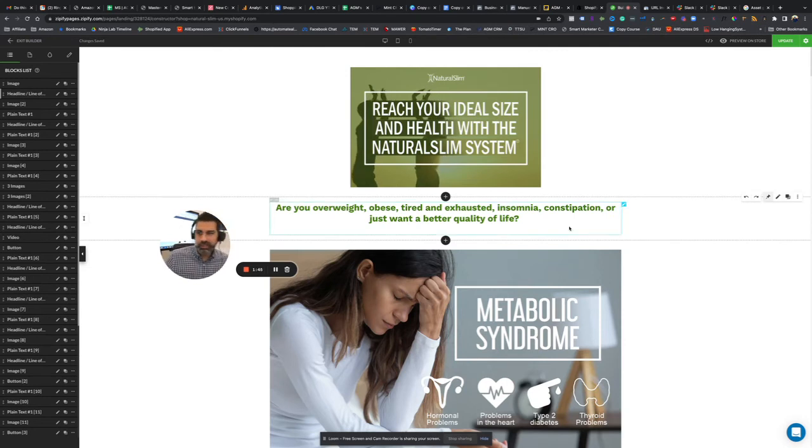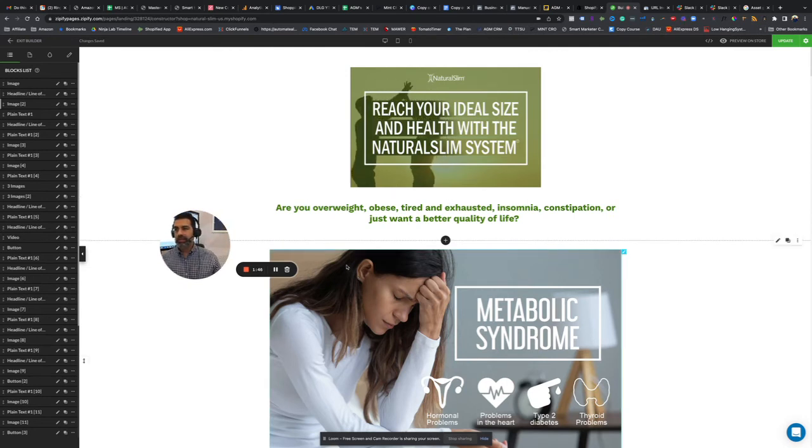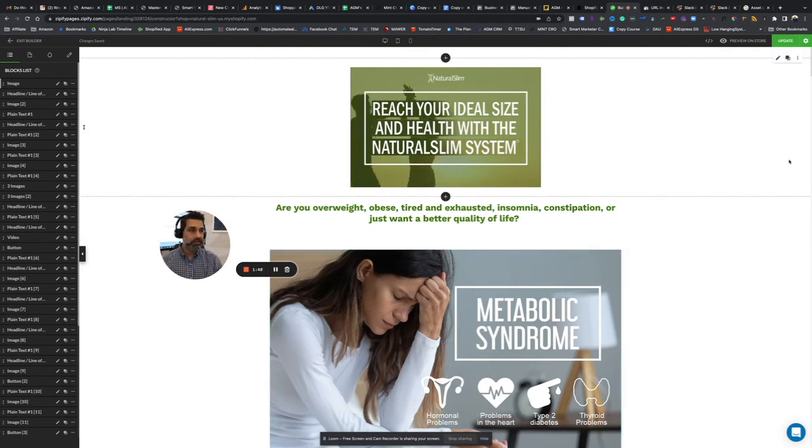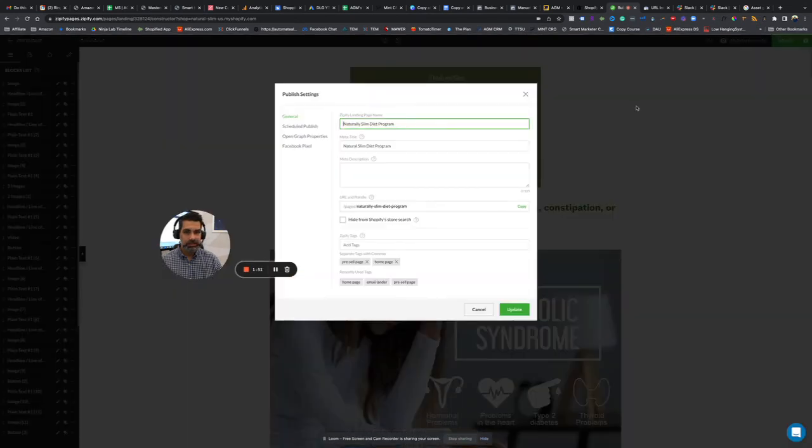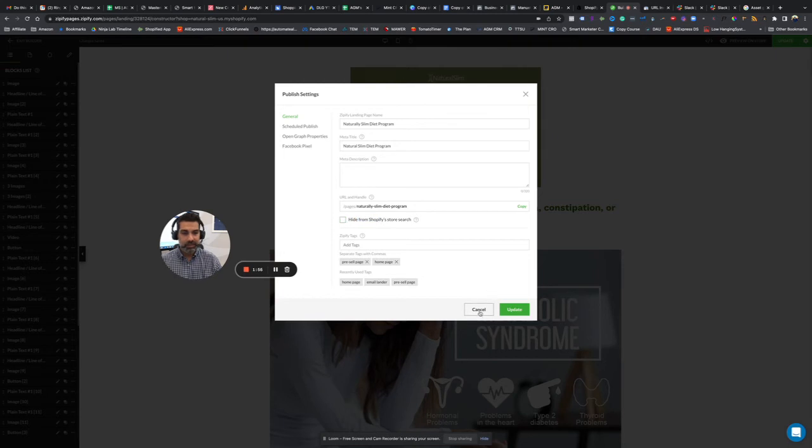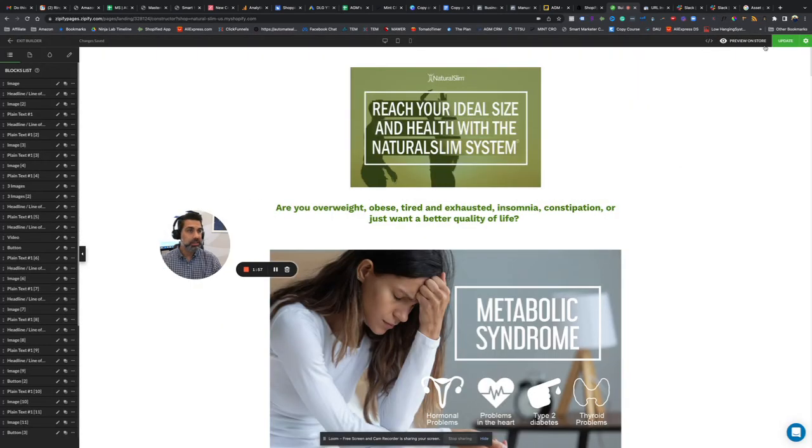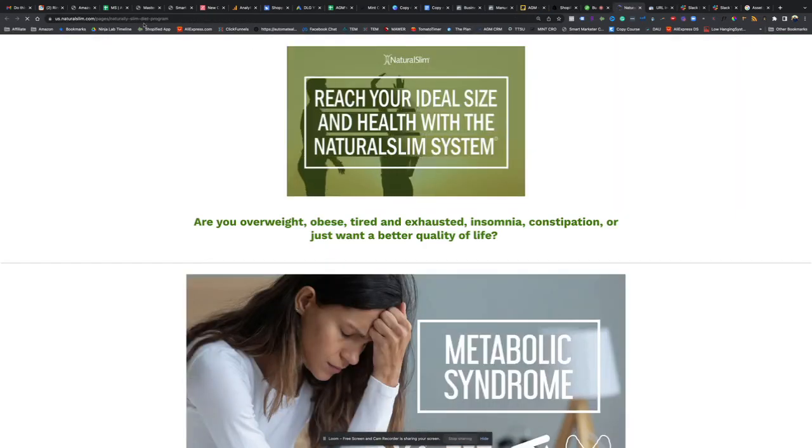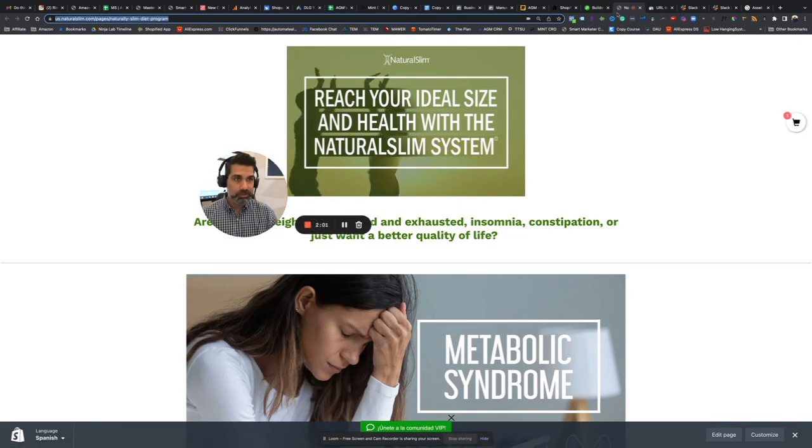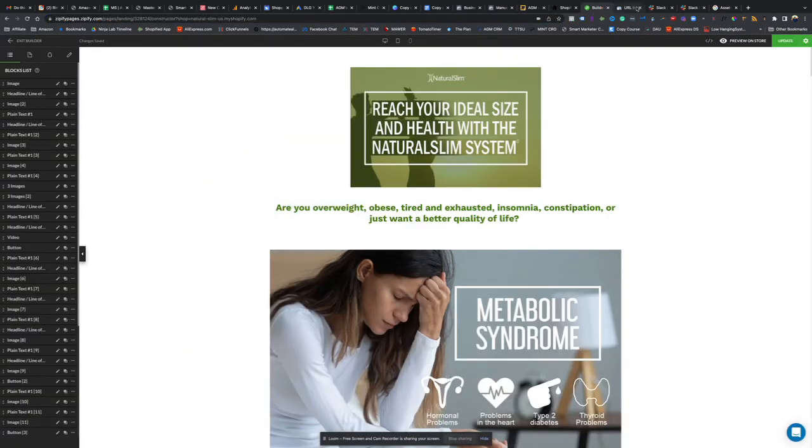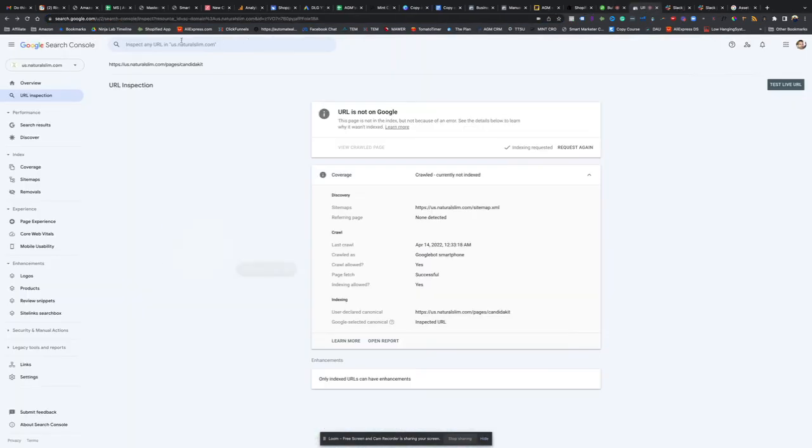Let's do this one more time with a page that I have on Zipify. This is for my Shopify store. I want to make sure that this is not checked off. Okay, and it's not. And then I'm going to click preview so I can grab the whole URL. Come back here.